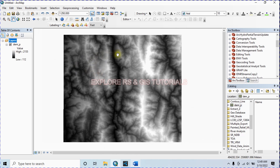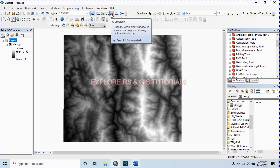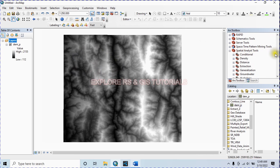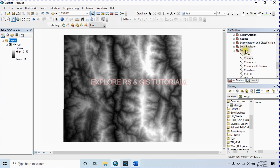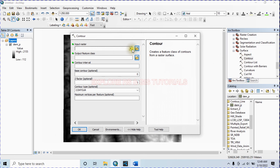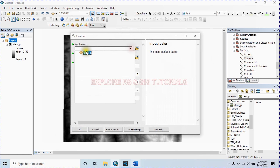So let's start. Open QGIS and add your projected DEM so that you can get contour lines according to your desired unit. After that, from the toolbar go to the Spatial Analysis tool and select Surface, then select Contour. First I will create a raw contour.